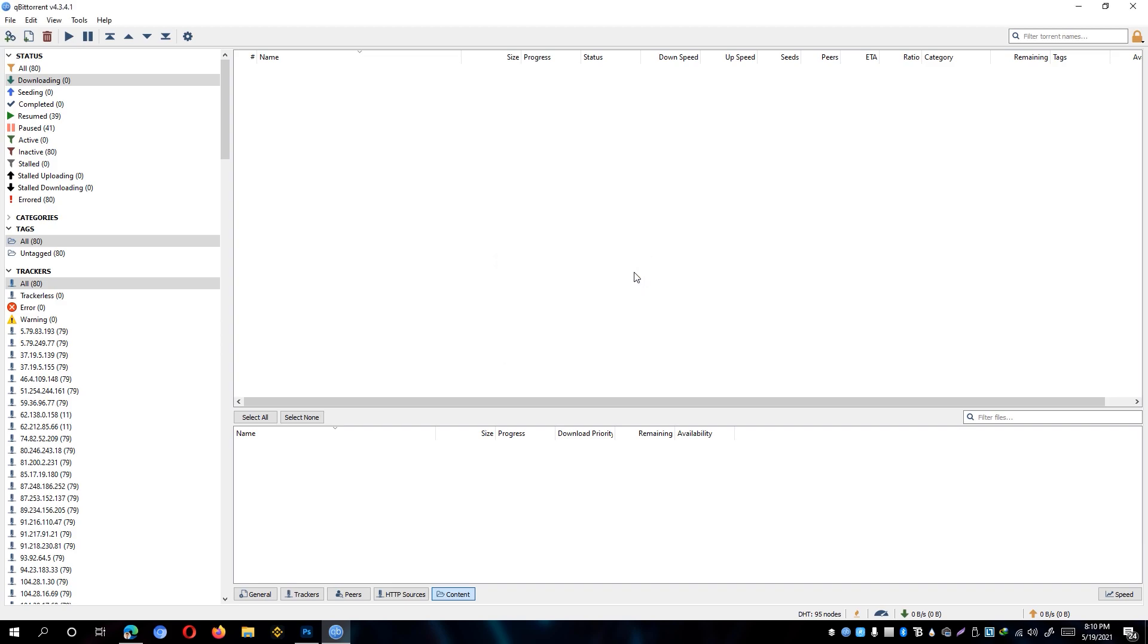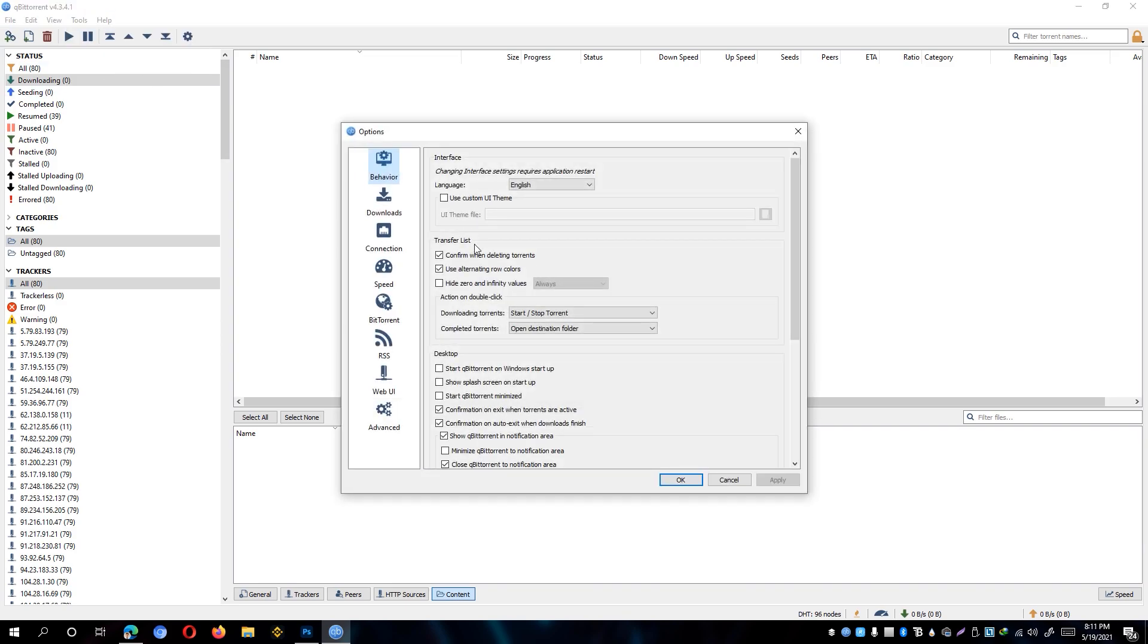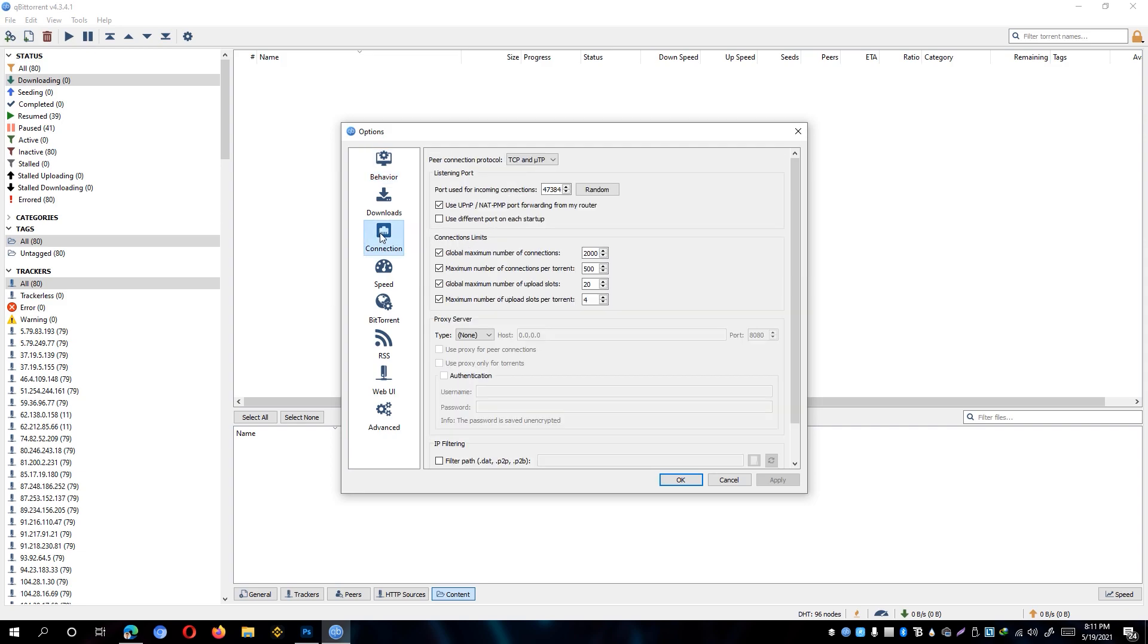Next, we can now go ahead and go to tools and go to options. Go to the connection tab and make sure that the peer connection protocol is set to TCP and UTP. Under the peer connection protocol, you'll be able to see here the listening port. The listening port is where the peer-to-peer traffic passes through.